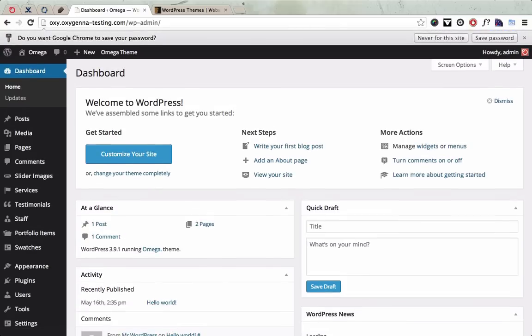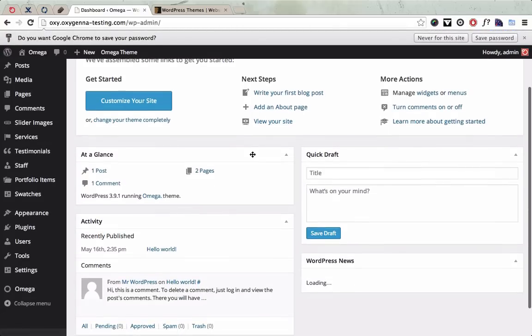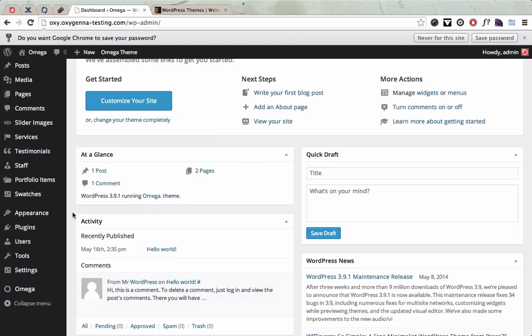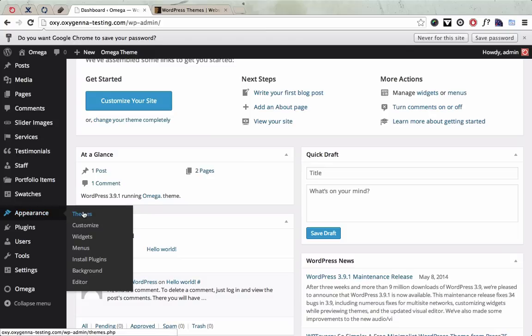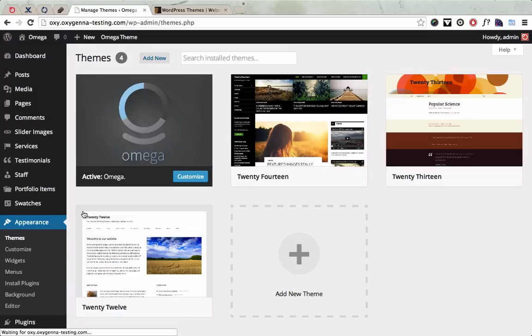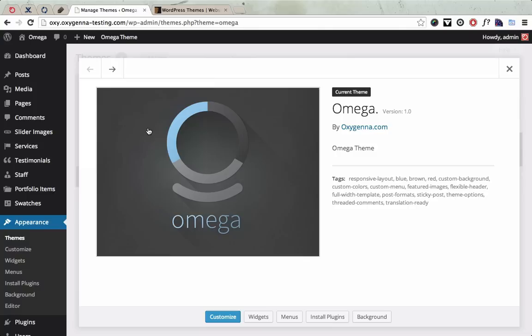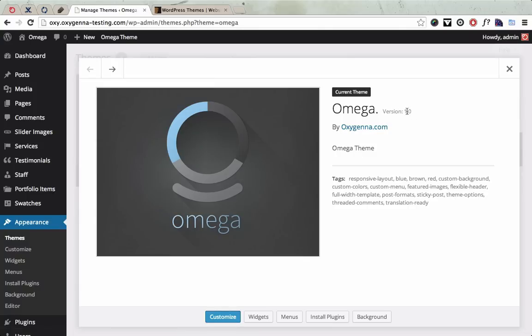So once you've logged in to the admin panel, in order to update the theme, let's just see what version we're running first. So if you go to Themes, you can see Omega is the latest theme that's on and if you click Details you can see which version you're running in this corner here.